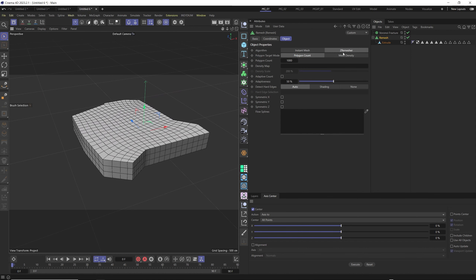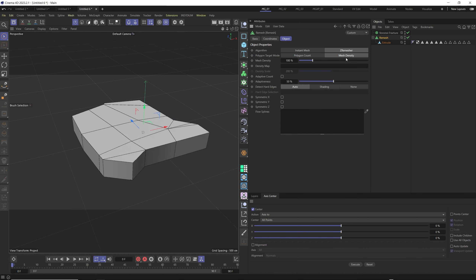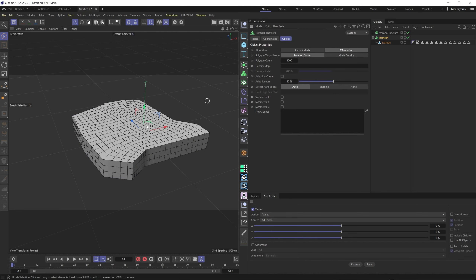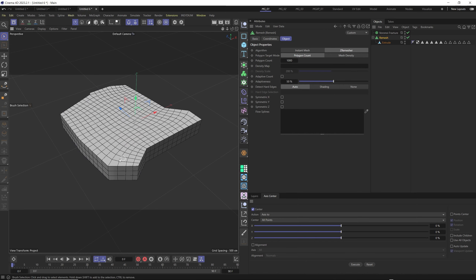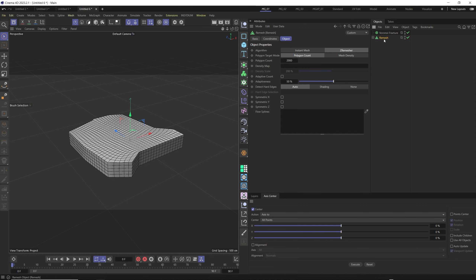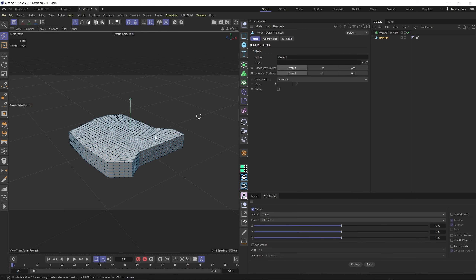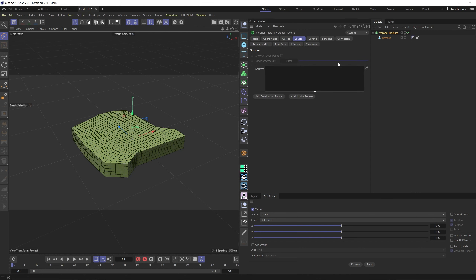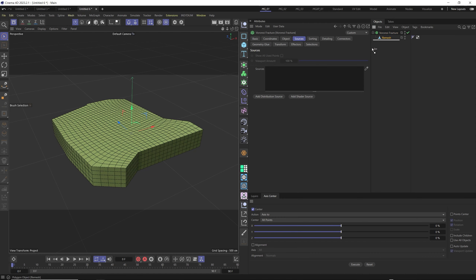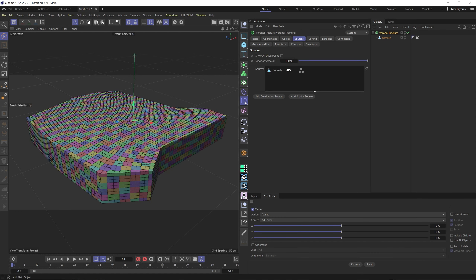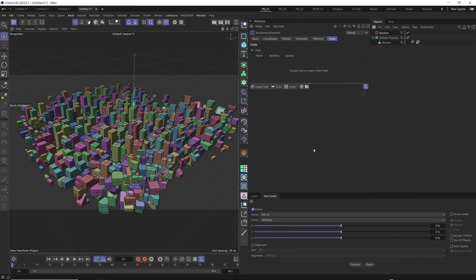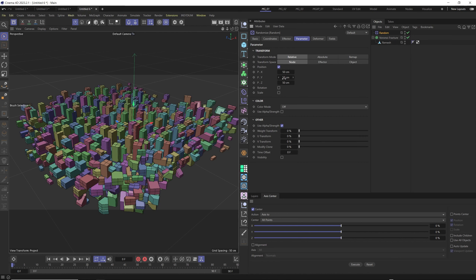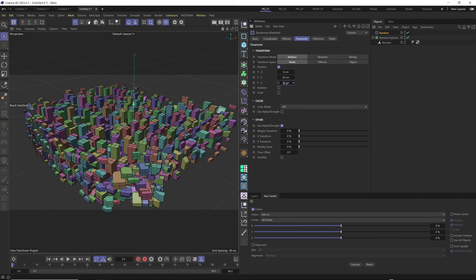Before dragging to the fracture, select Remesh and drag the extruded file in. In the Remesh settings, select Instant Mesh and adjust poly count — mesh density with a random setting is undesirable, but poly count gives nearly equal, same-sized polygons across the map. Set a count of around 2000, press C to make it one object, drag it to fracture as a child, and in source use the remesh itself for distribution.